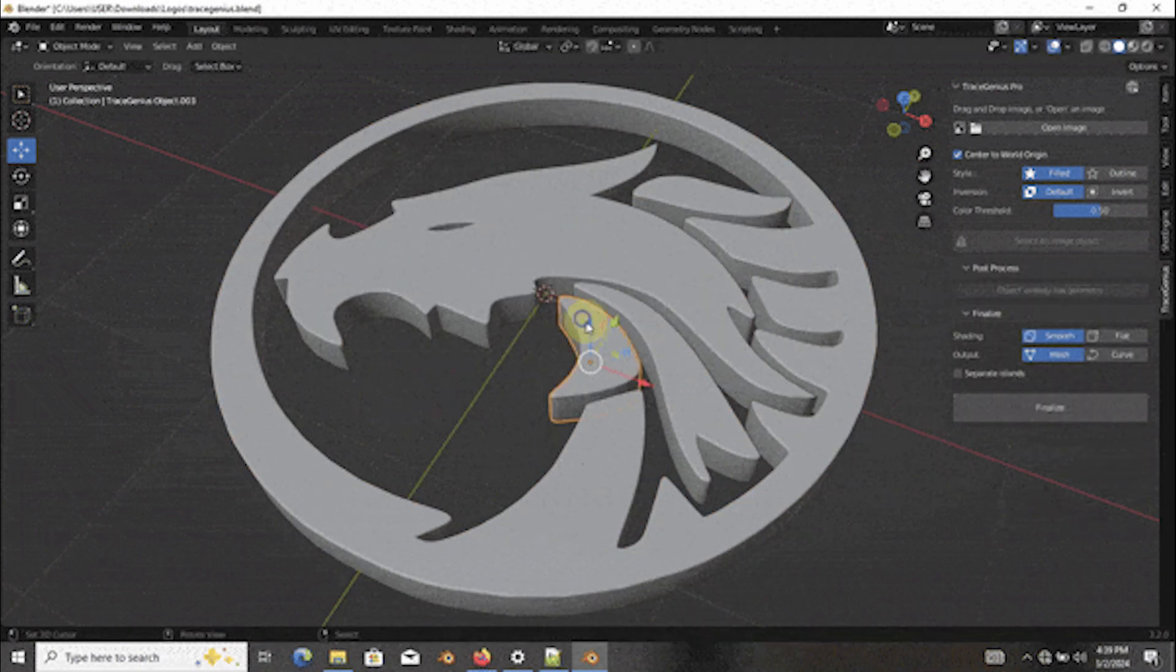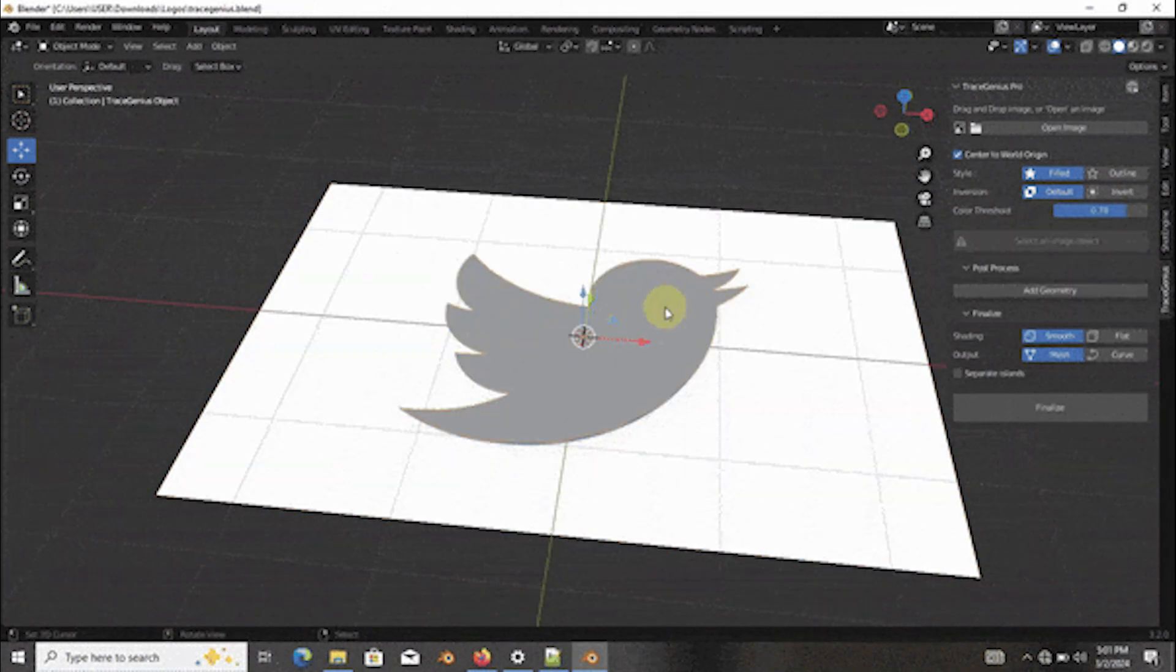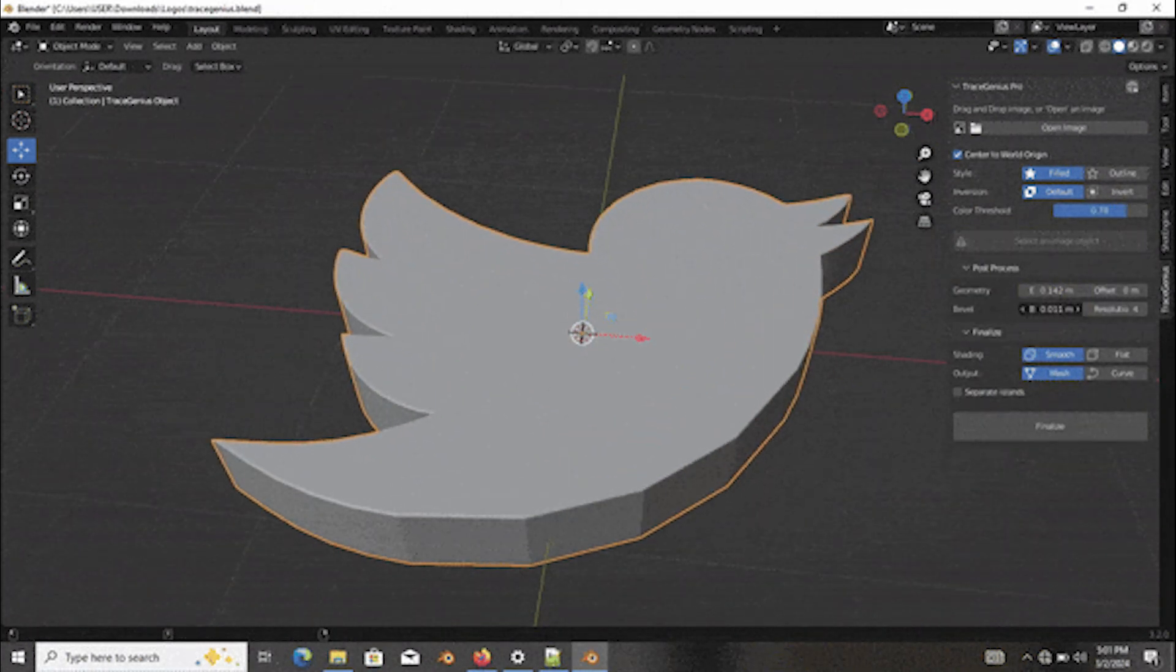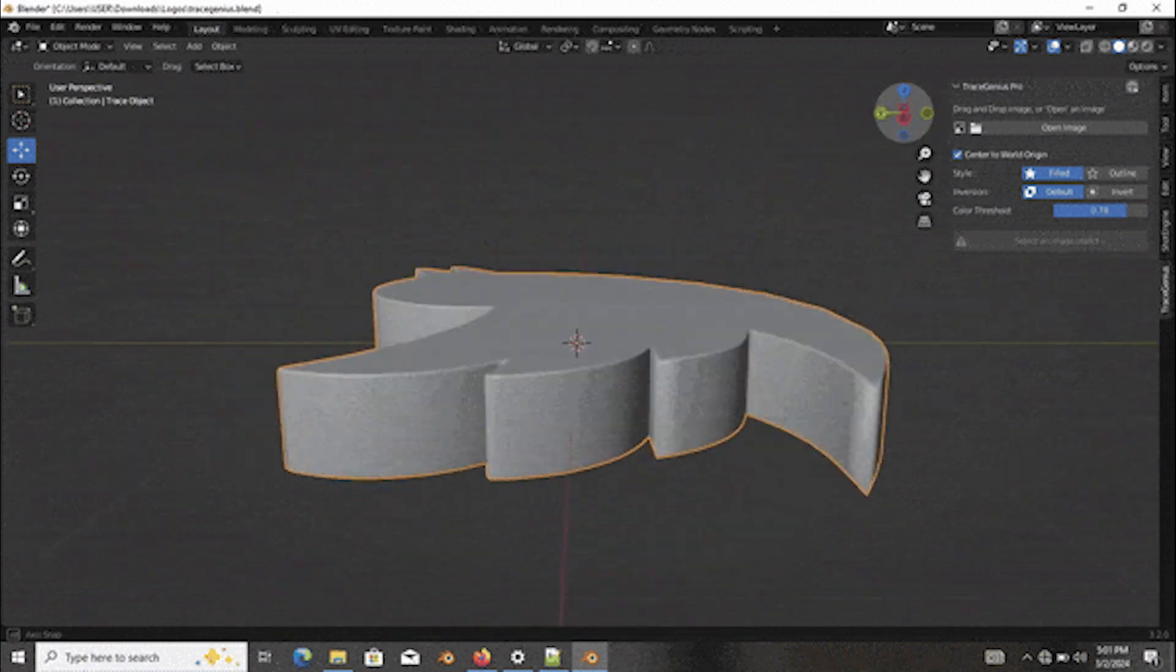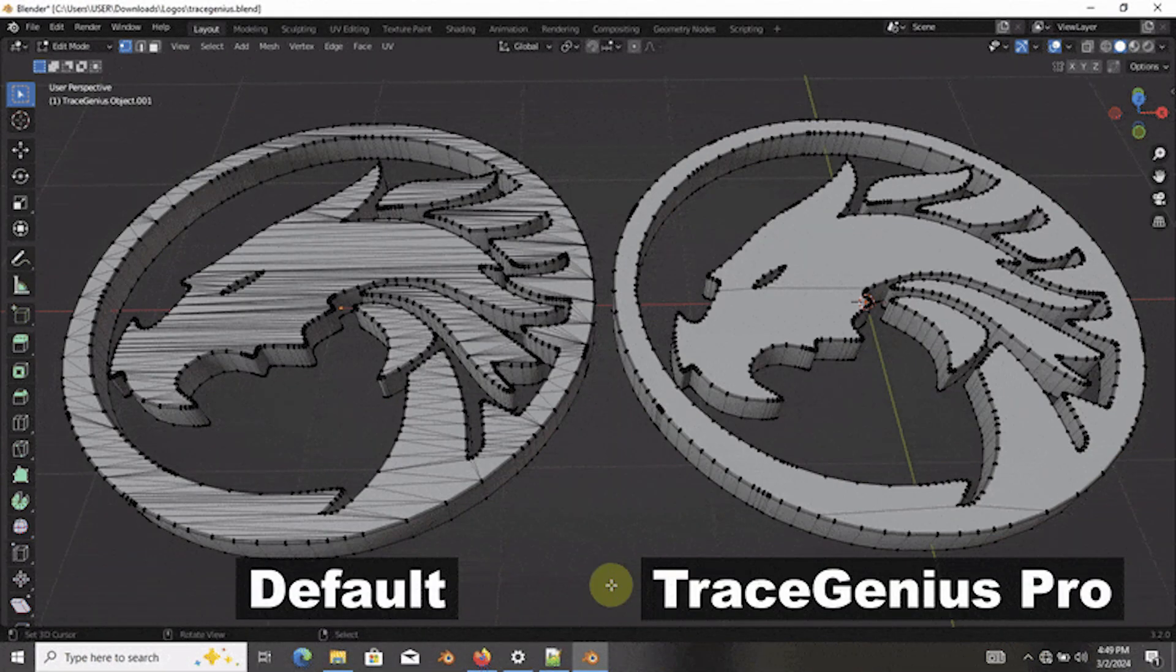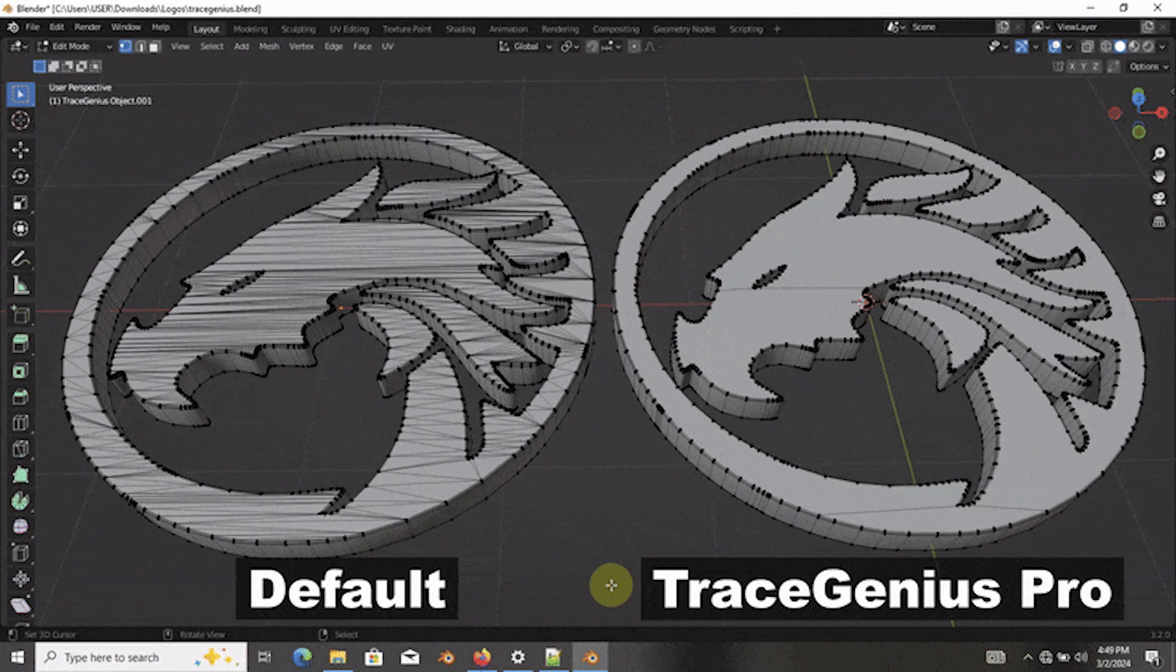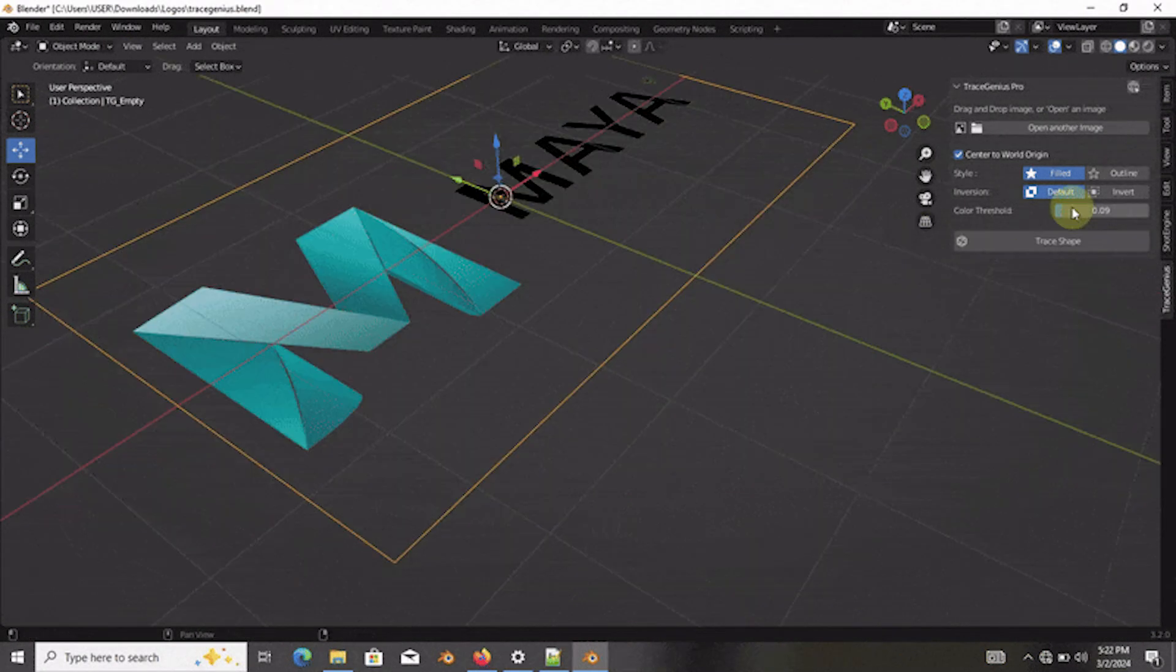Also it comes with a tool that lets you separate individual parts of your 3D model after the mesh was generated. But this is not everything because Trace Genius lets you extrude and bevel your extracted shapes for a fully automated process.